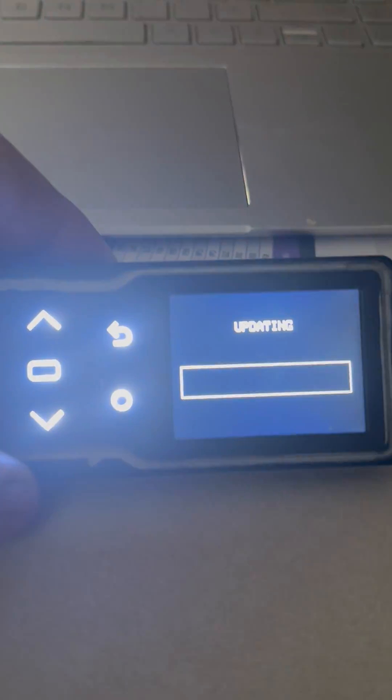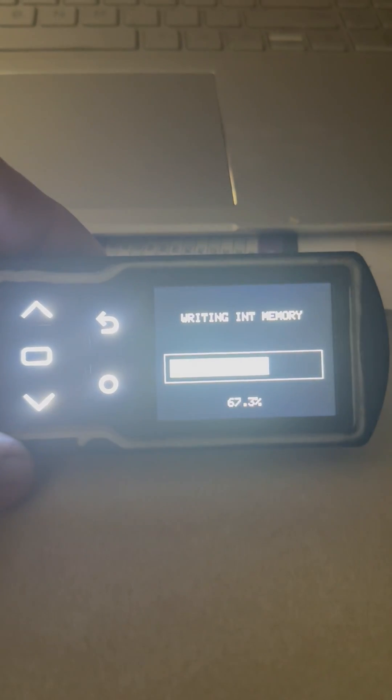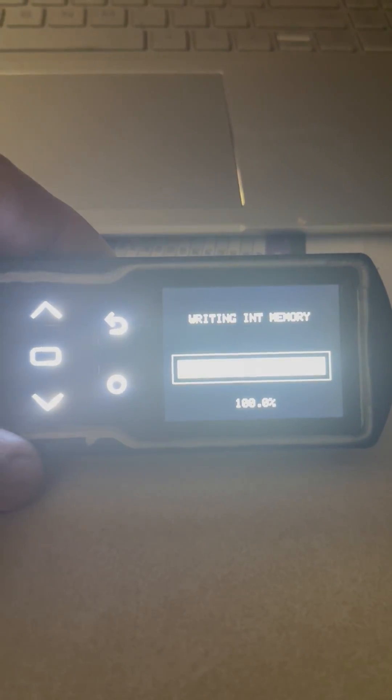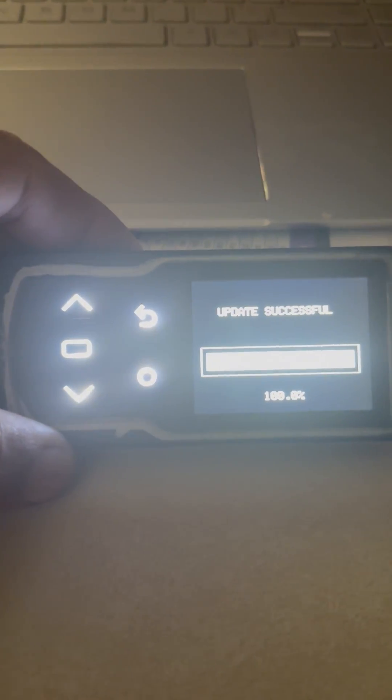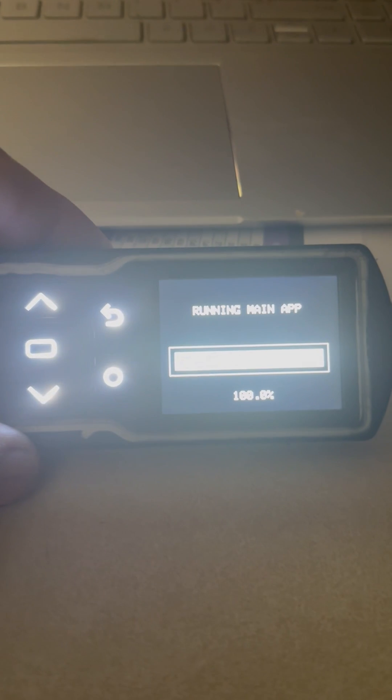Then it's updating, writing. It's in boot mode, running main app.